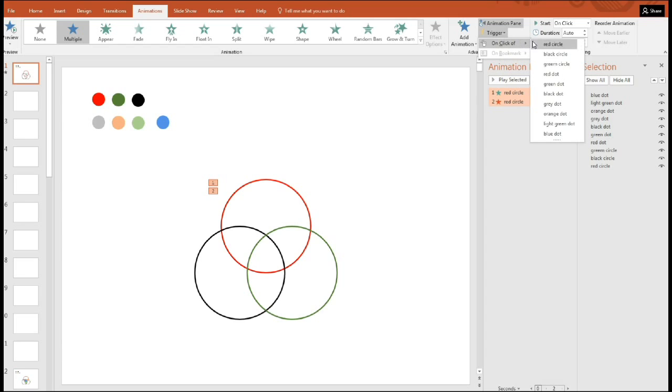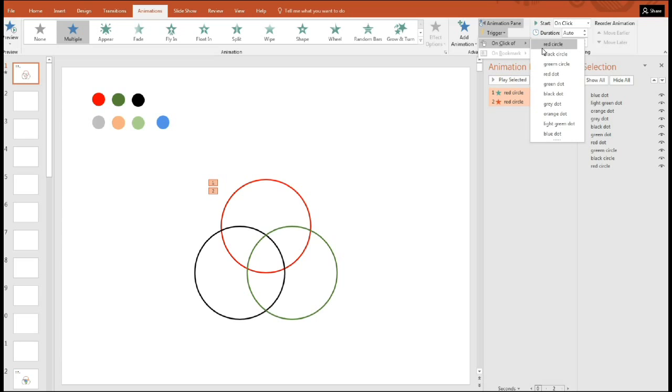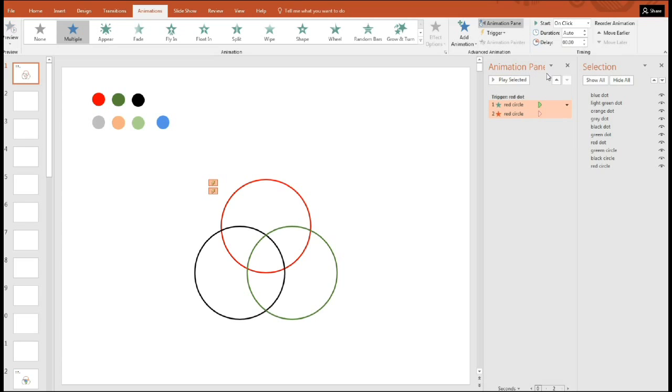We see all the dots and circles and we can choose which item we want to be the trigger to cause the animation to occur. So we're going to choose the red, not the red circle, but the red dot. So trigger red dot appearance and disappearance of the red circle.